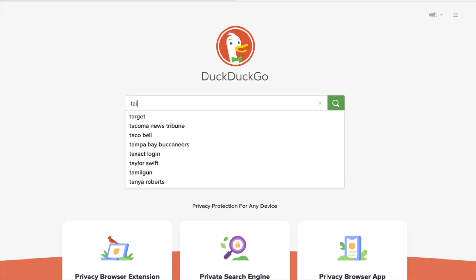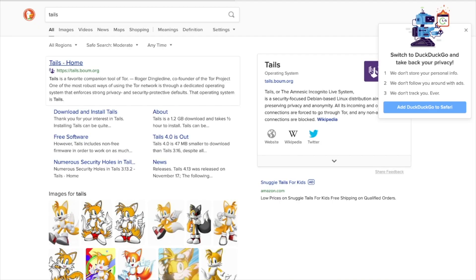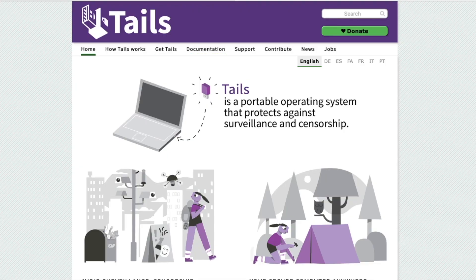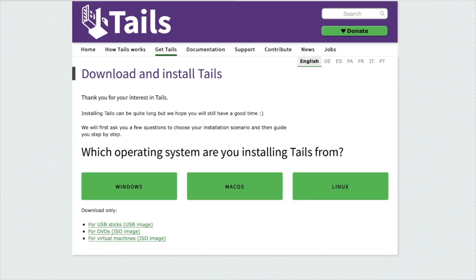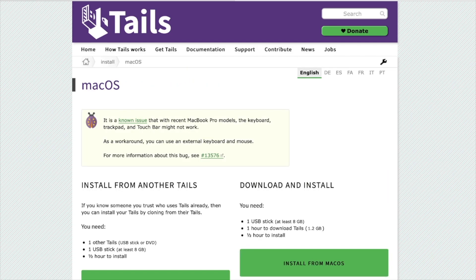Once we have VirtualBox, we can take something like a thumb drive and download Tails. Tails is a very popular OS and it is a live OS, so you will literally use a thumb drive — at least 8 gigs. You can download everything on there, set it up in VirtualBox, plug it in, do whatever you're going to do, run everything through Tor, etc. Unplug it and it wipes and starts over. It's like a live OS.